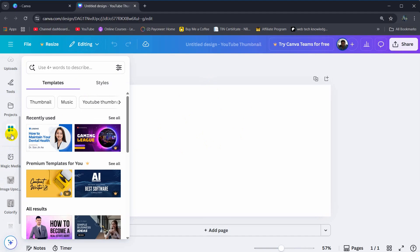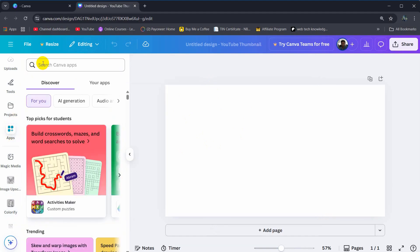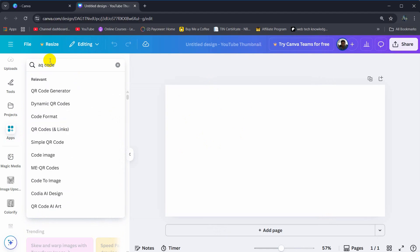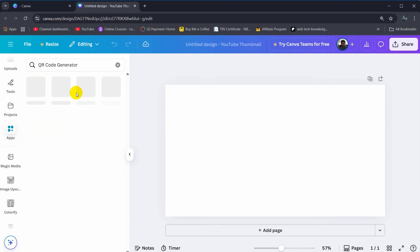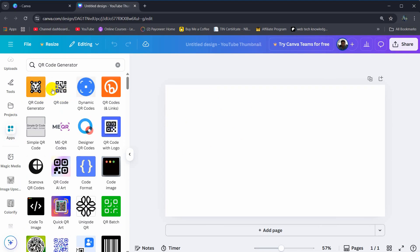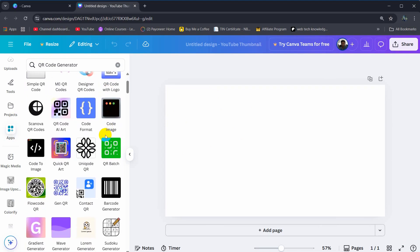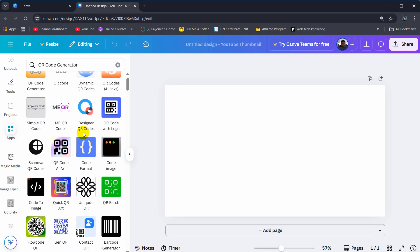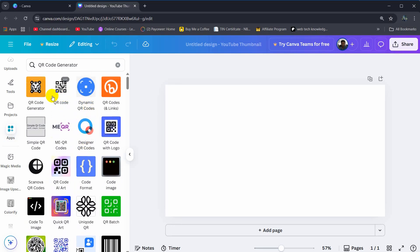Here you need to search for QR code and you can see QR code generator. Click here and it will show you a lot of designs. You can choose any of the design, so I'm going to choose the basic design. Here you can see QR code.